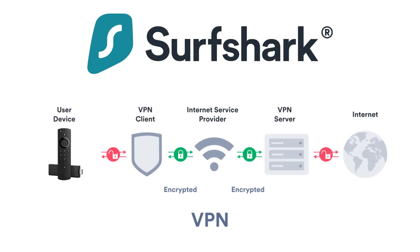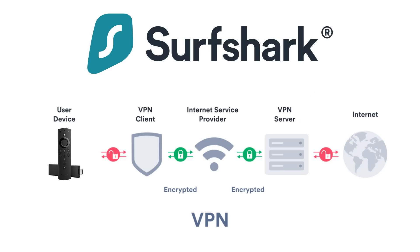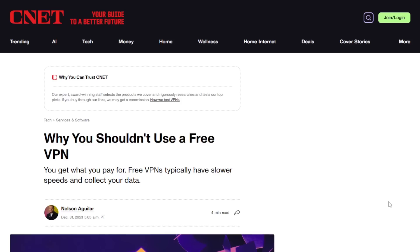Once you enable the VPN on your device, it first encrypts your traffic which requires CPU processing power. Remember that for later, CPU power. Then it routes your internet traffic through your VPN services server while also assigning an anonymous IP address. You can think of your IP address as a unique number assigned by your internet service provider that can personally identify you.